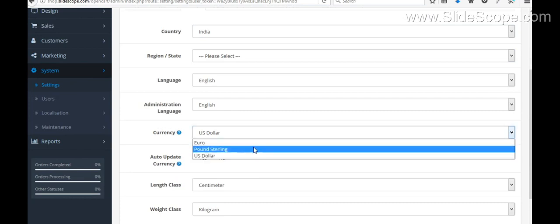So right now you can see that only Euro, Pound Sterling currency are there. By using some extensions or other things, you will be able to add Indian currency here or you can supply prices in US Dollar.